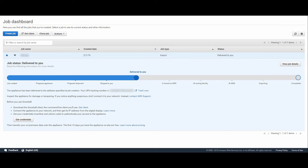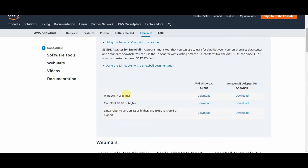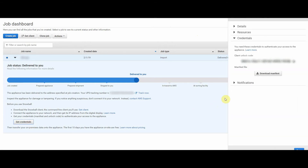I also have a YouTube video for it. Here is a Snowball Edge that I ordered last week, and this is a job dashboard from the Snowball console. From this console you can get all that information. For example, you can get the client from here — as you can see there are clients for Windows, Mac, and Linux. You can click here to get the manifest file and the unlock code, which you can see on the right side.